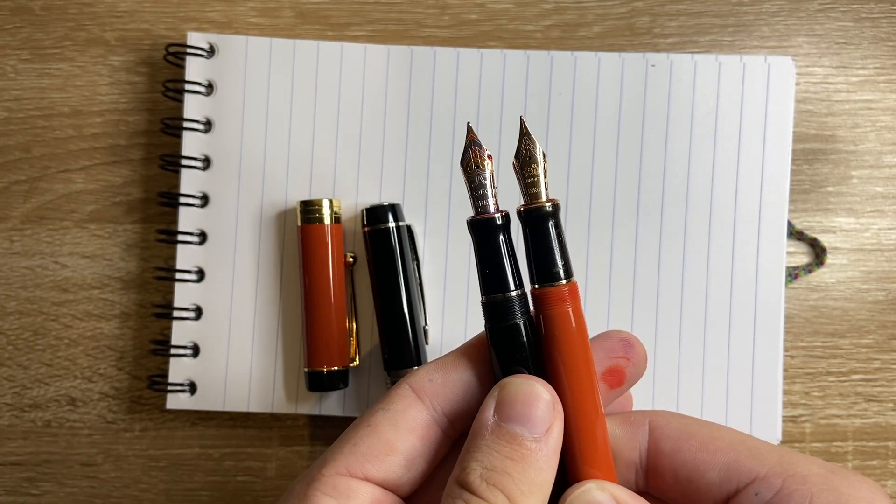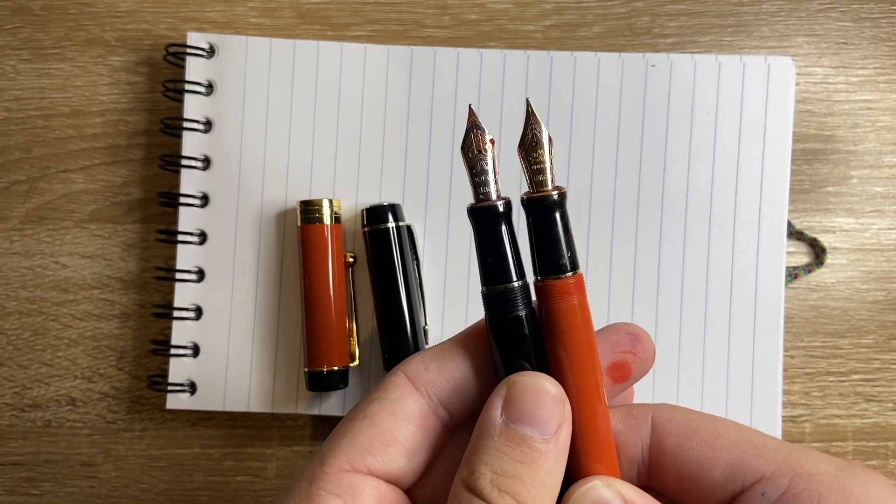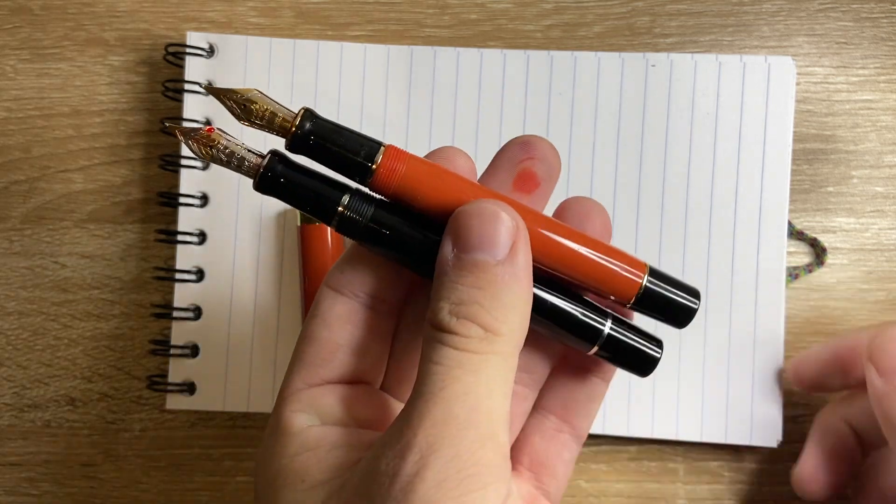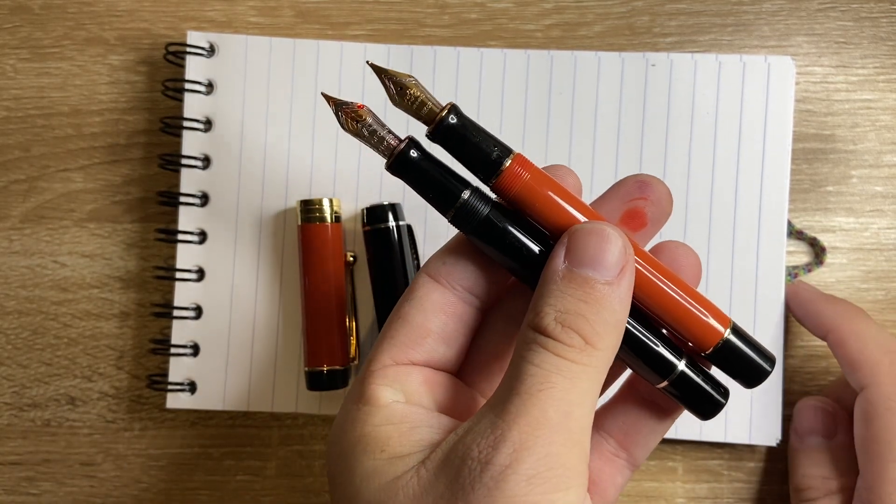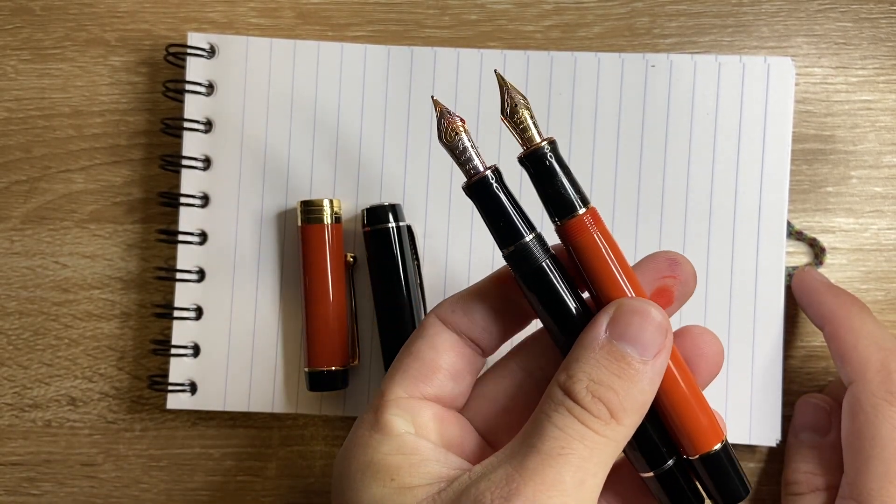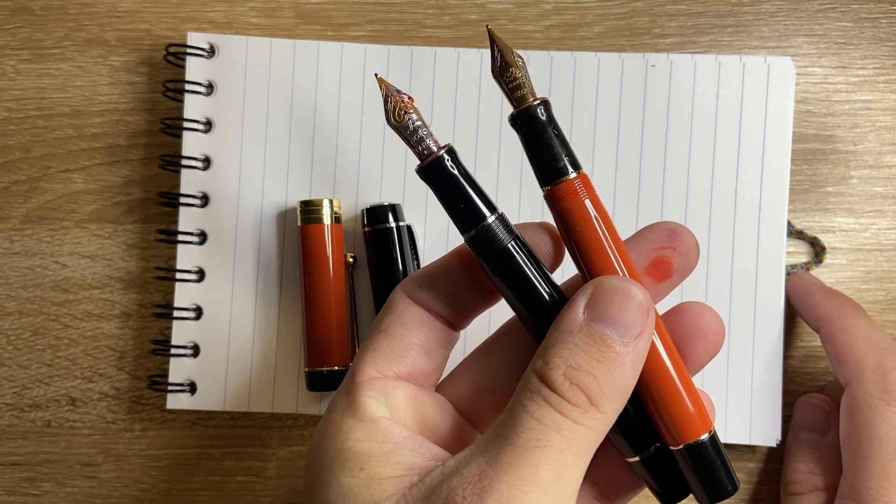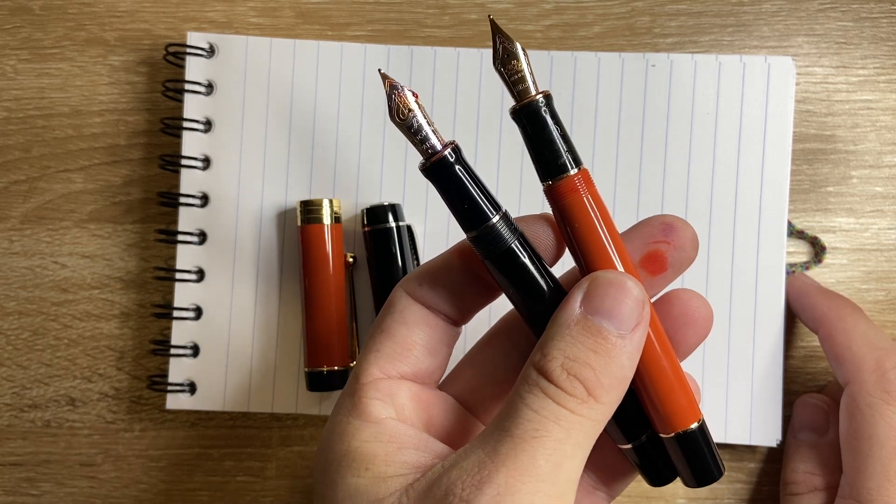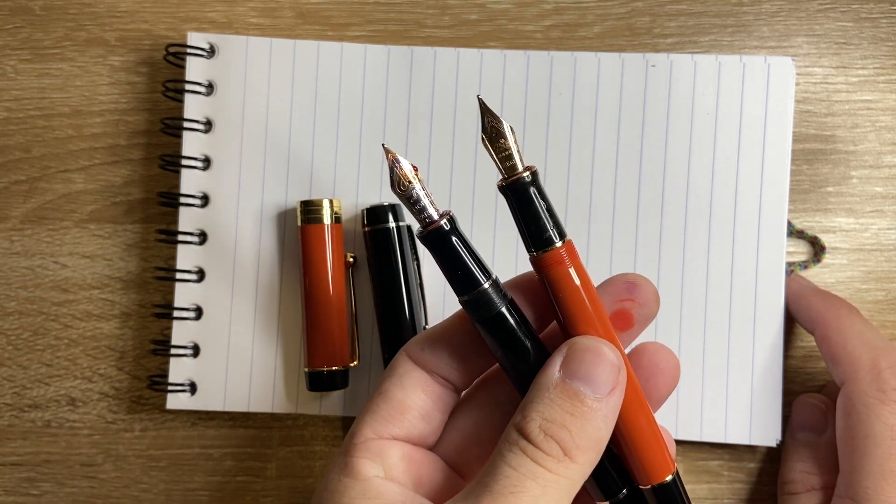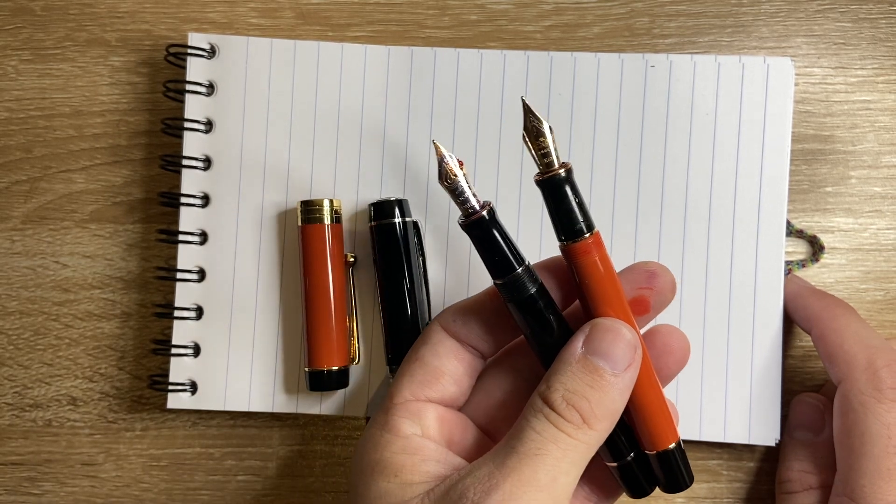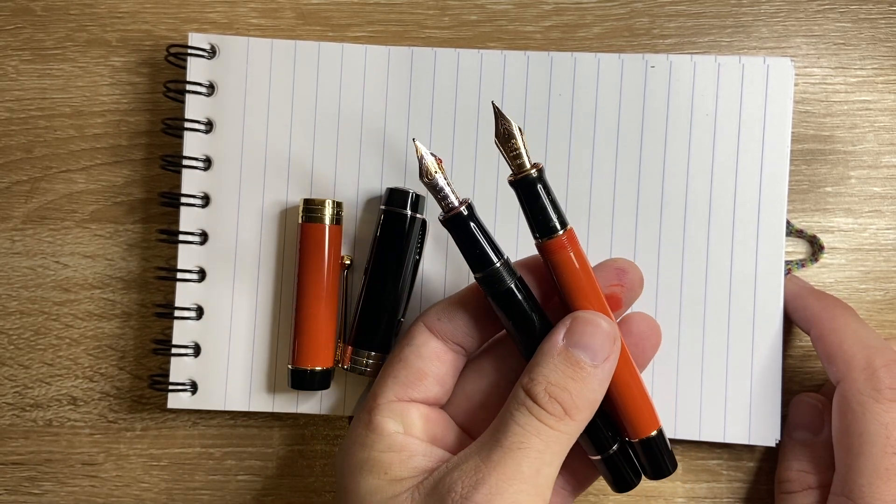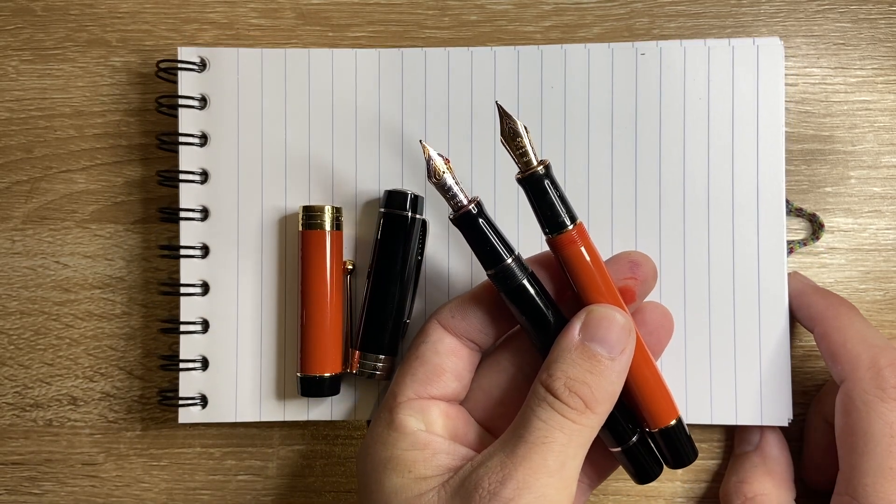I'm going to say heavily, heavily inspired by. They're both cartridge converter pens but as I said, one will set you back a few hundred dollars, several hundred dollars and you get a beautiful writing experience for that. One will set you back a lot less and look, I'm not going to lie, the writing experience with the Jinhao is pretty good.